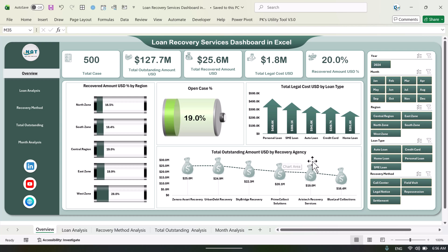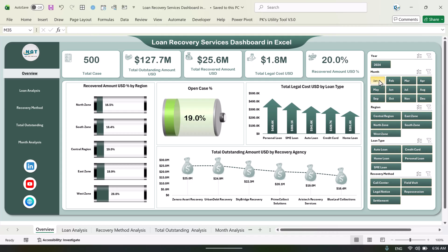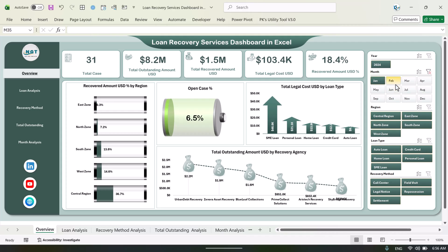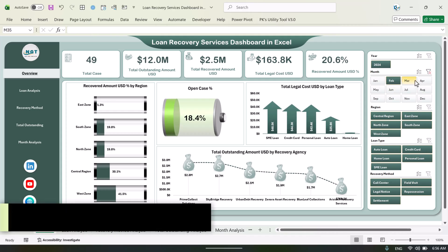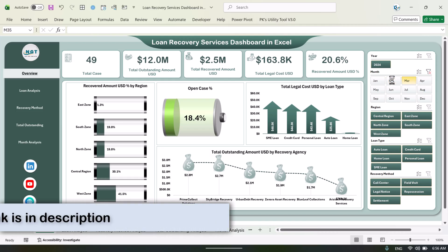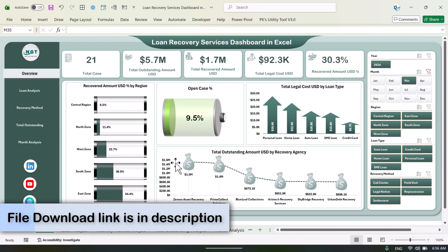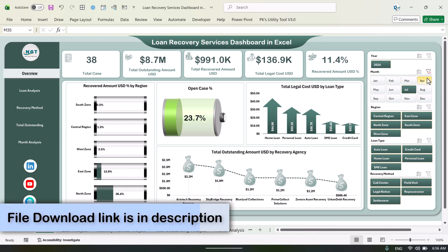On the left-hand side we have given the slicers to filter the data. For example, if you want to see this information for a particular month, you can just click on that and here you can see everything is getting filtered automatically.